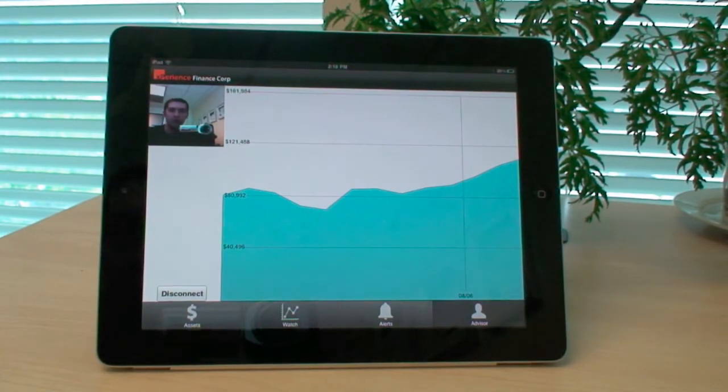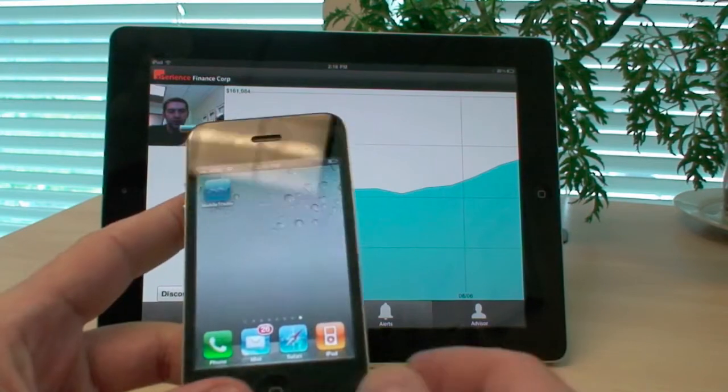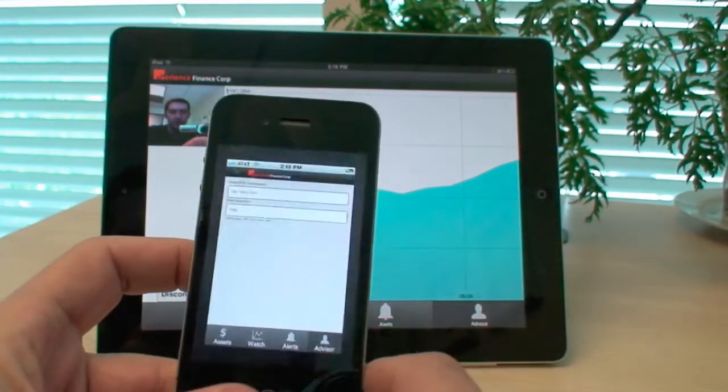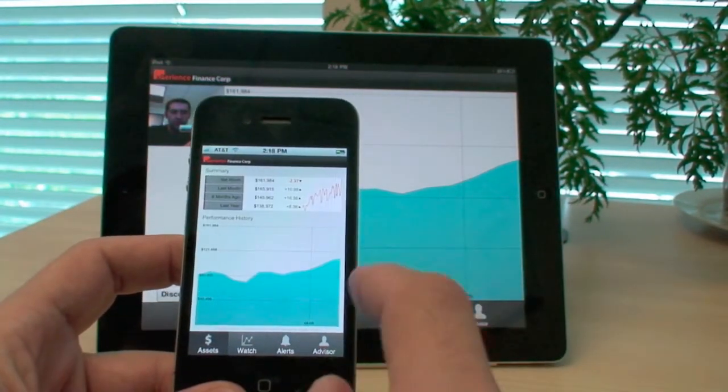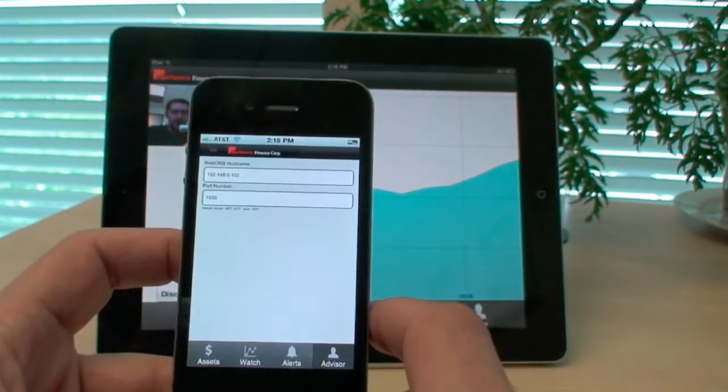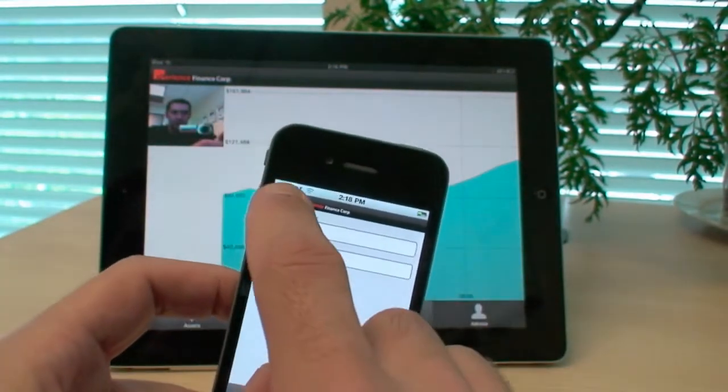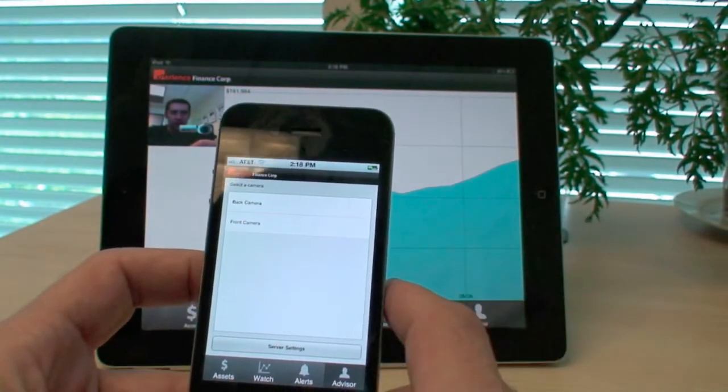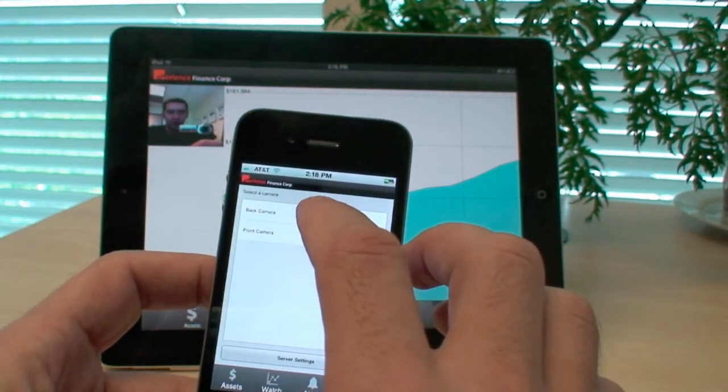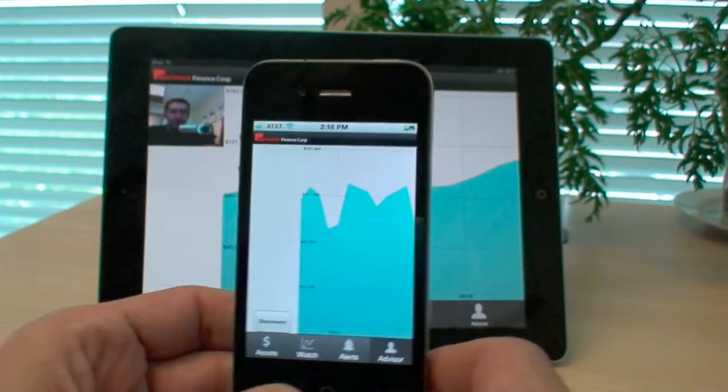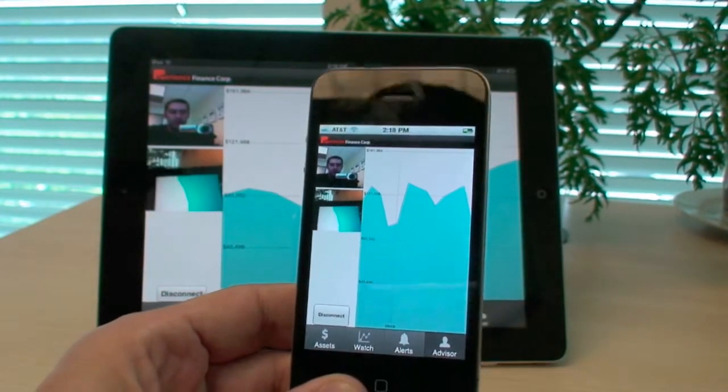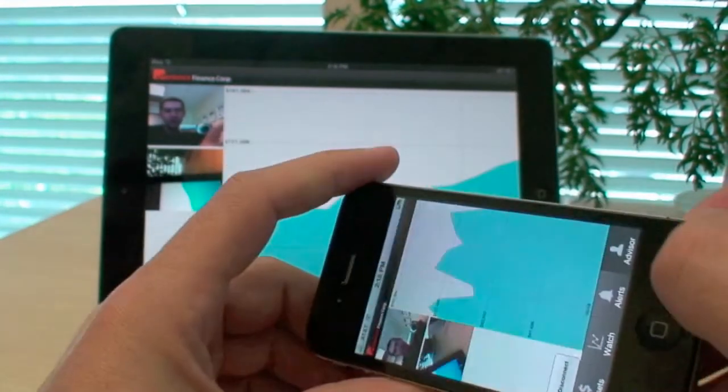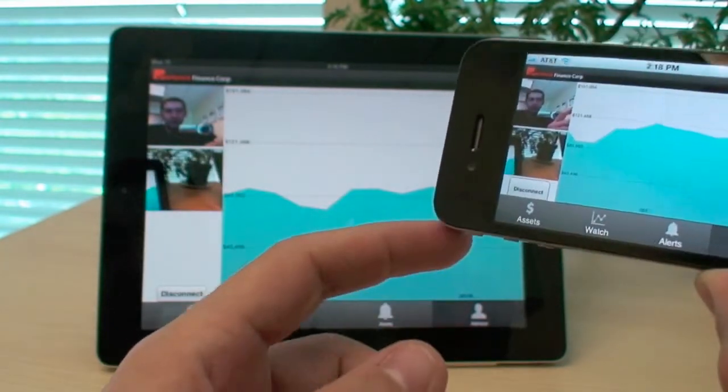So I'm going to run exactly the same application on my iPhone. So here it is. I'm going to be using exactly the same IP address and the port number. There's also front camera and back camera. Just to make it a little bit different, I'm going to use the back camera. So here it is now. I have this application with two different video streams.